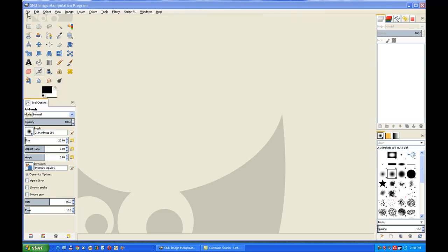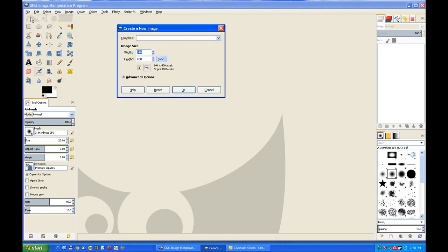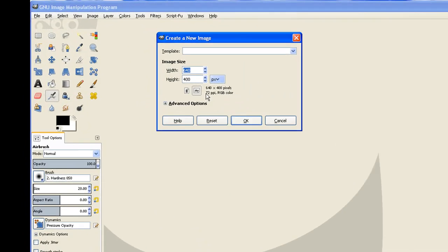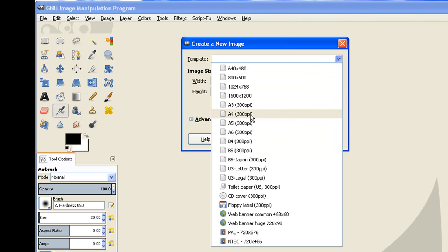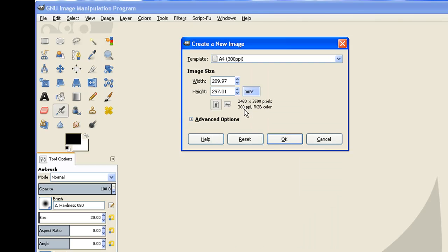First we need to go to File and open a new file. The file is far too small and the pixels are only 72 pixels per inch. So I'll pull down the template and click on A4. That gives me 300 pixels per inch, and I also need to make the width the same as the height, so I type in 209.97 and then click OK.